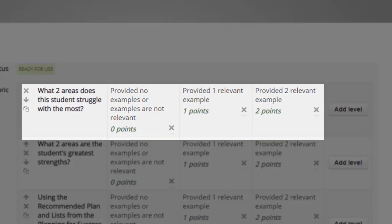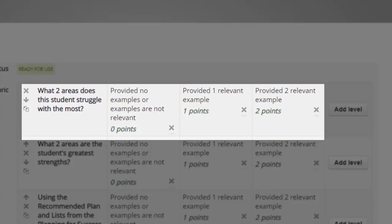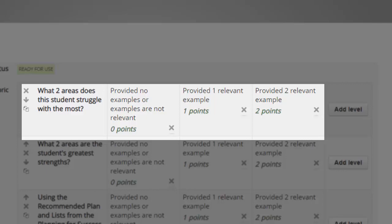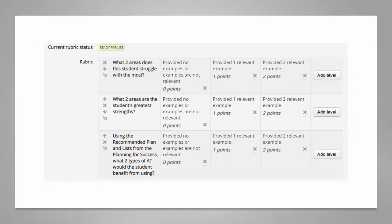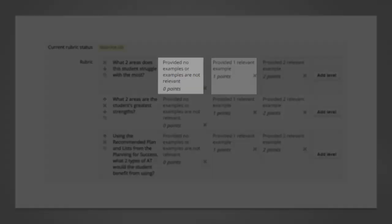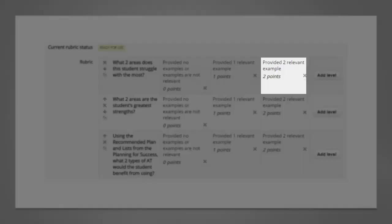In the administration section under assignment administration I'm going to select advanced grading and then define rubric. From here I can set individual criteria for each question in my assignment. If you'll remember each question has a value of two points. So that means I have three levels of points to give out: zero, one, or two for each question.